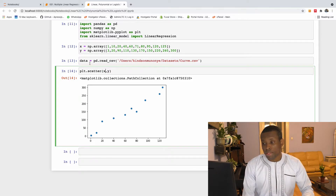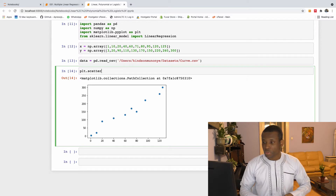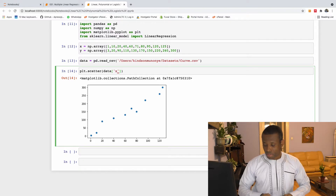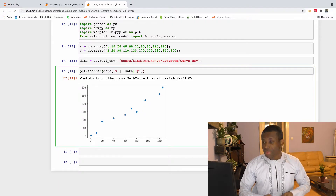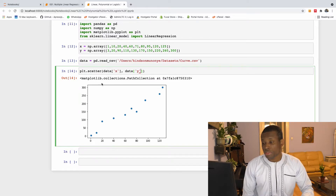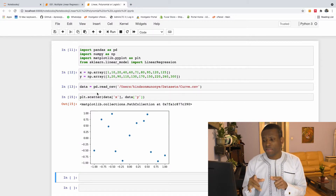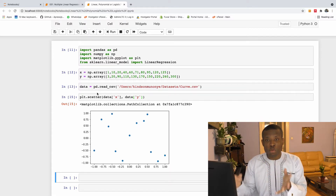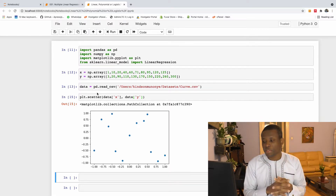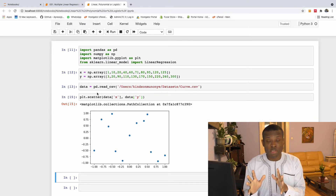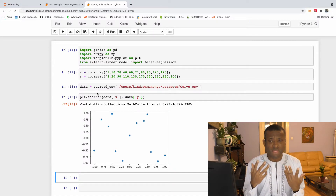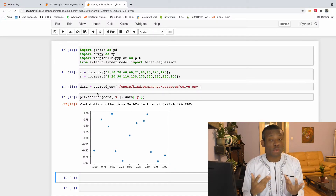Now let's look at the data imported from the CSV file. I'll replace these variables — data x plotted against data y — and run the scatter plot. You can see this data is all over the place. The data points are just all over the place, so clearly there is no linear relationship between these data points. That may tell you that linear regression might not be a good option in this case.